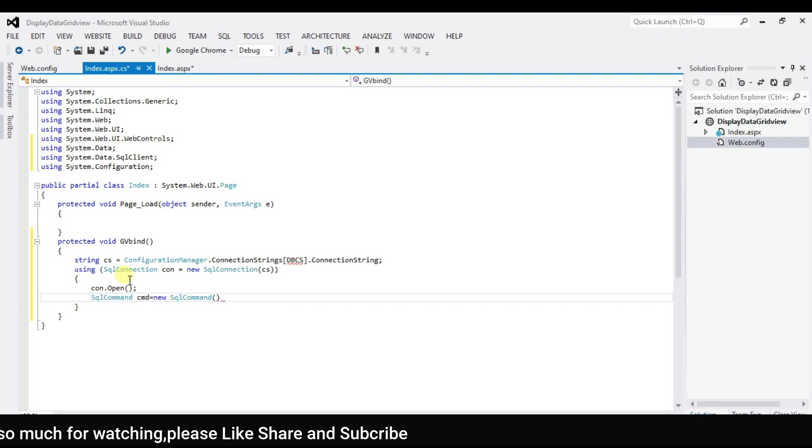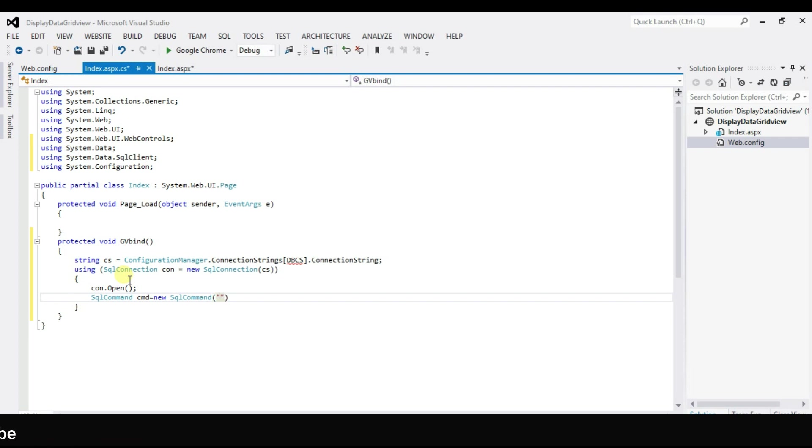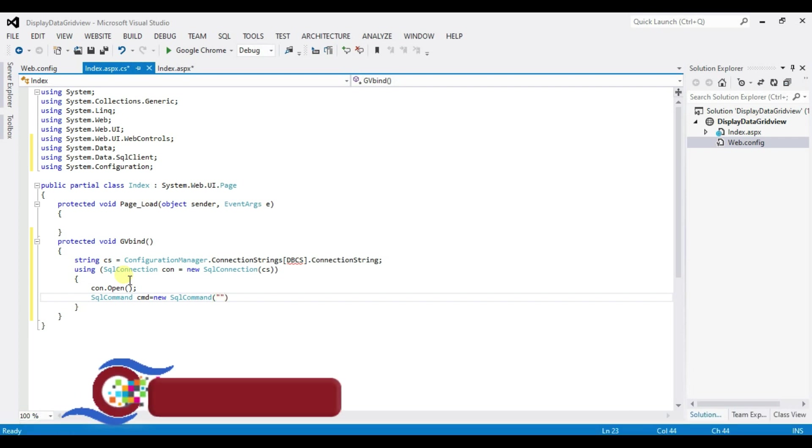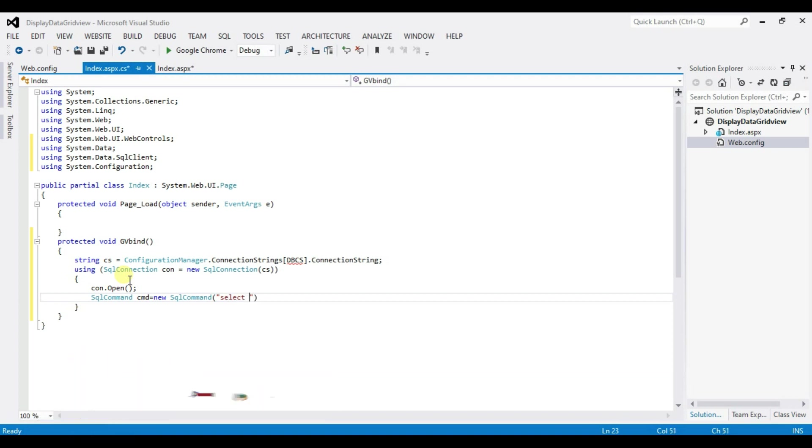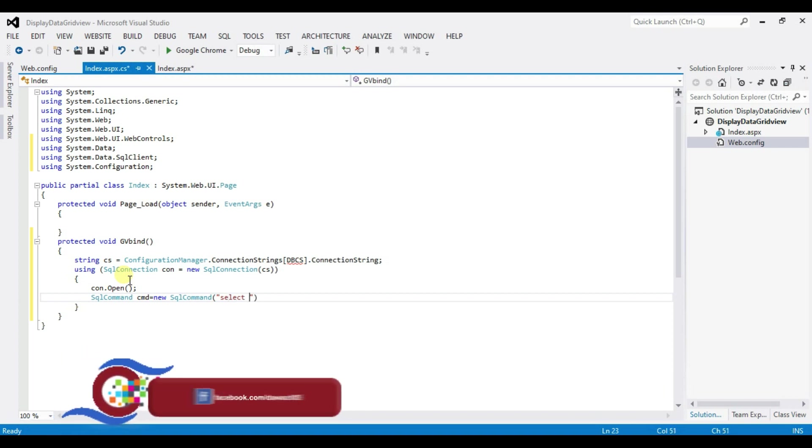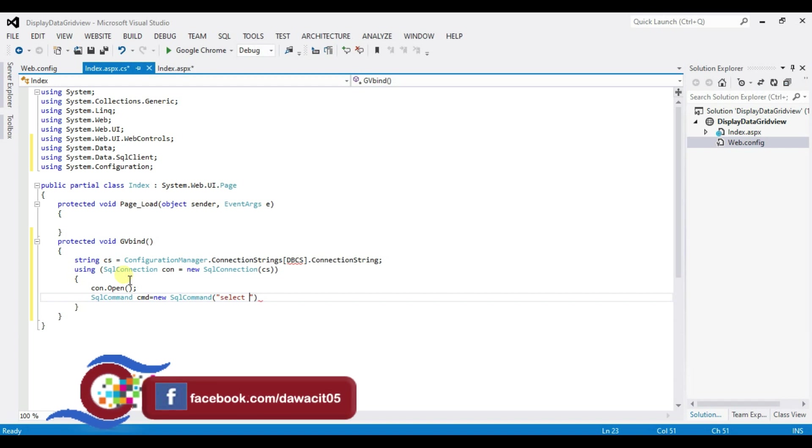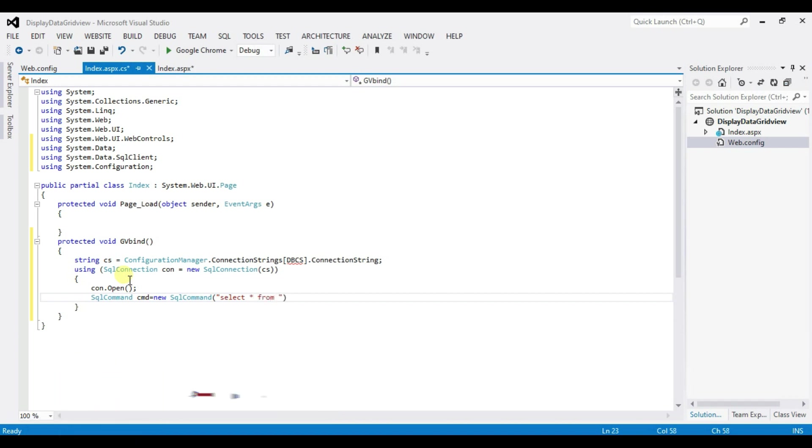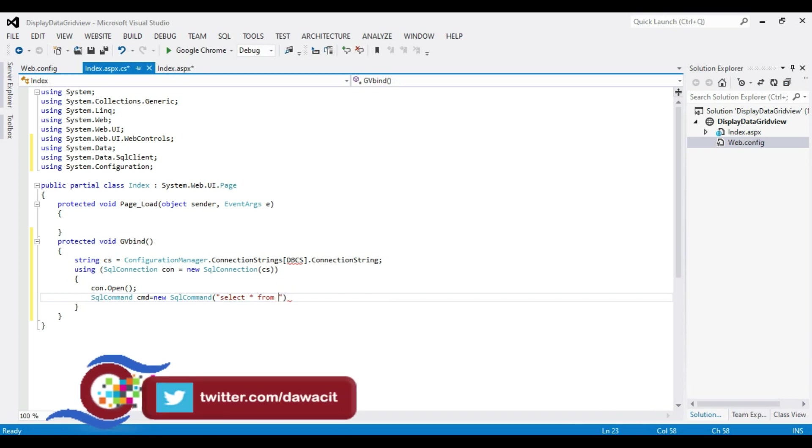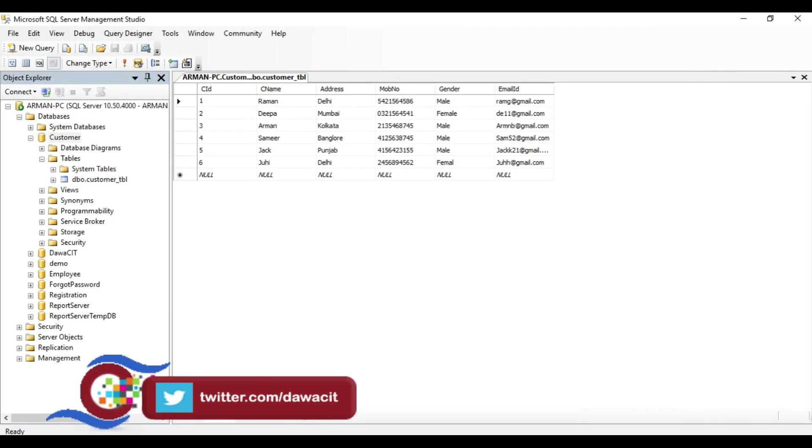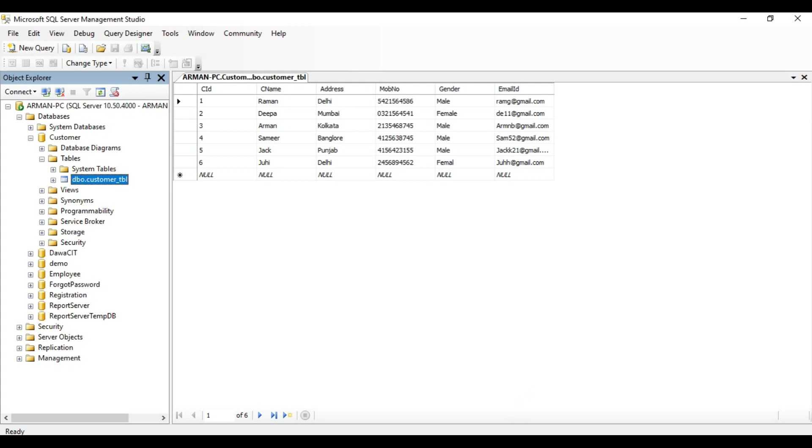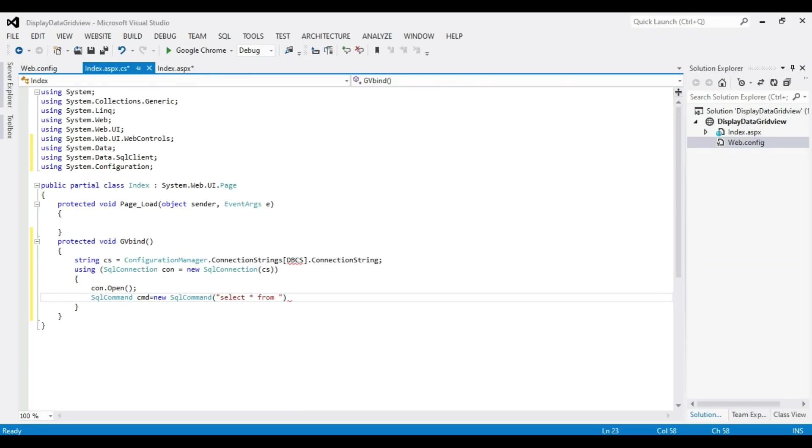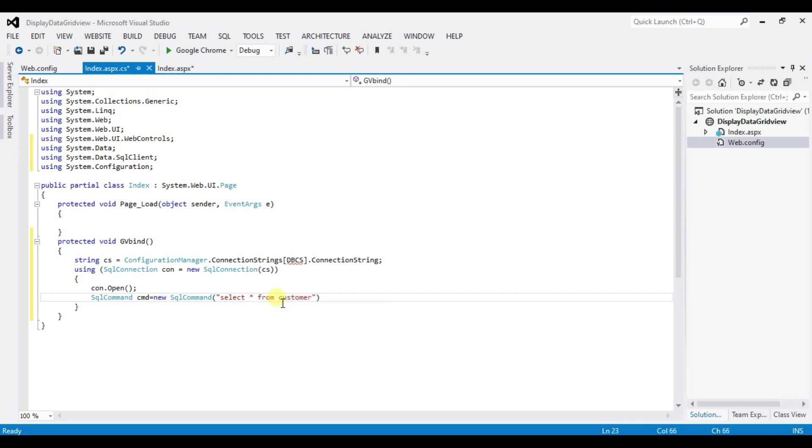CMD select start question table name this ok. This table name customer underscore TBL. CUSTOMER_TBL.